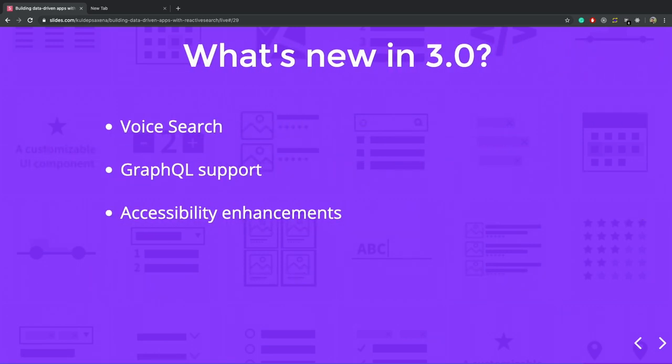We recently did a 3.0 launch where we focused more on the customization capabilities with React Native search. We defined a lot of render props and control callbacks. And we added the built-in support for voice search and search components. Now you can communicate with GraphQL, Elasticsearch GraphQL server, and we also did some major accessibility announcements.